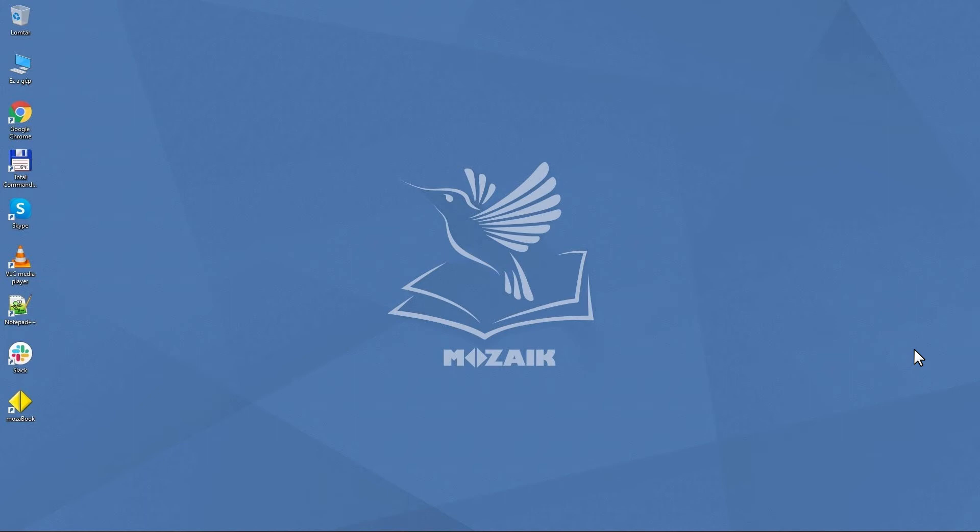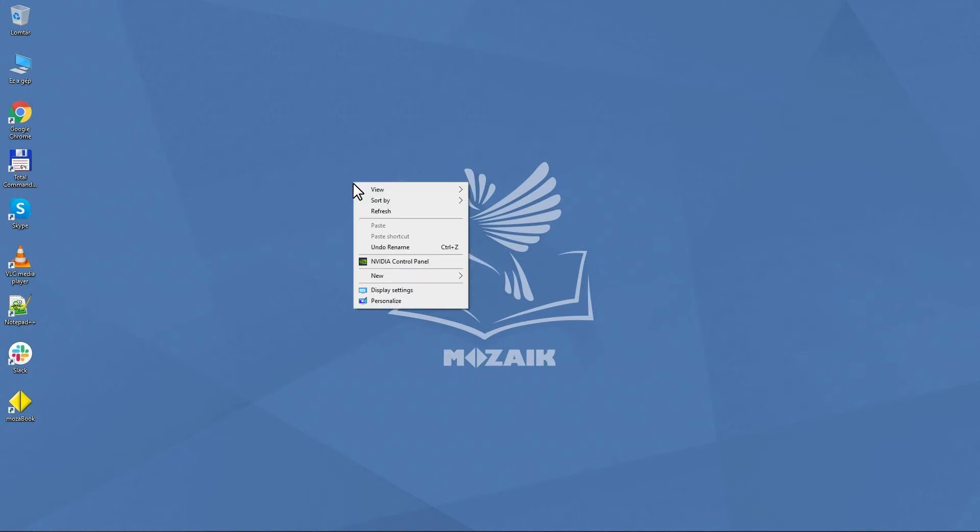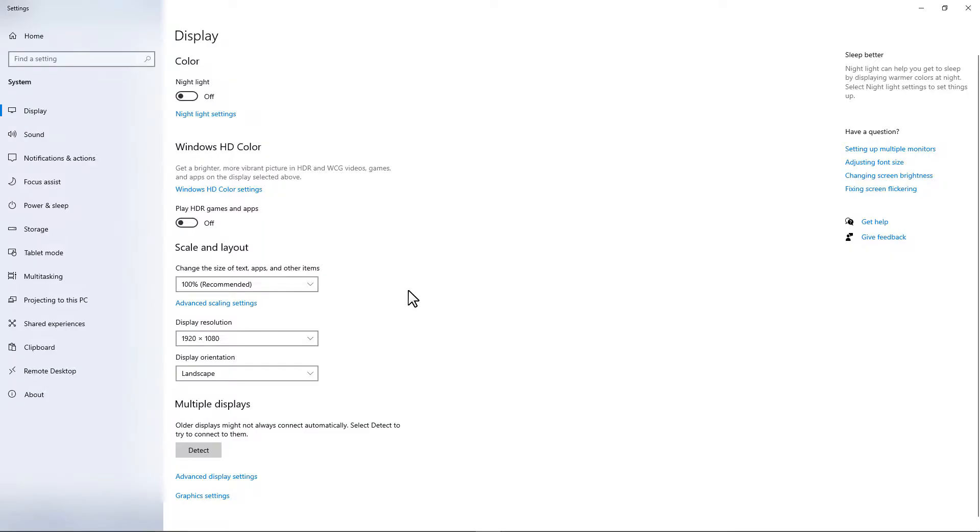First, check your Windows settings to make sure you can make screenshots or record videos. Right-click on your computer desktop and select the Display Settings option. If the scale and layout is more than 100%, please set it to 100%.